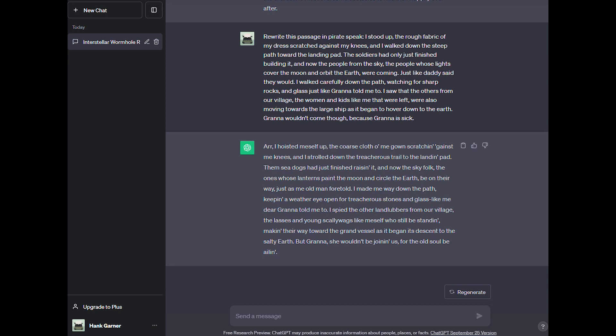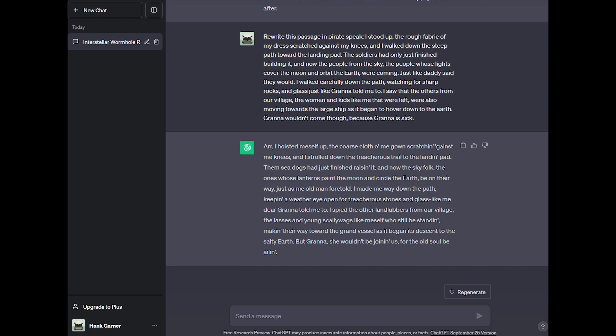Naming things can be one of the hardest parts of writing fiction. Luckily, ChatGPT can give us a whole list of names to try out. Let's start with this prompt. Can you give me some cool original names for castles in a fantasy world? Let's paste that into ChatGPT.